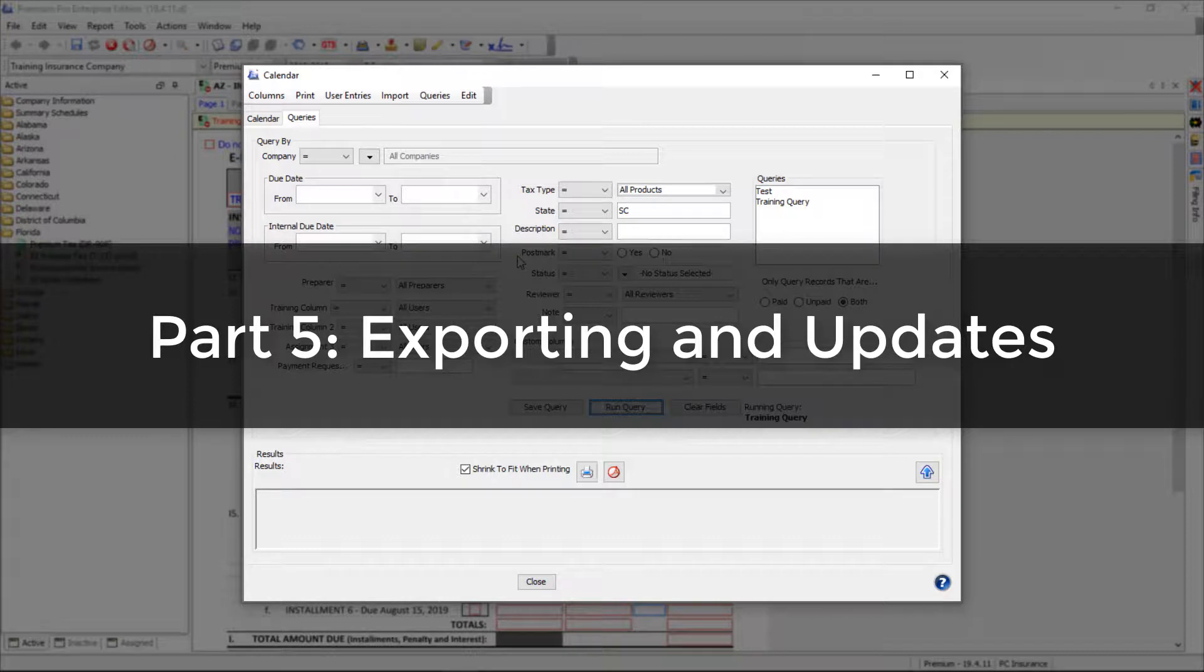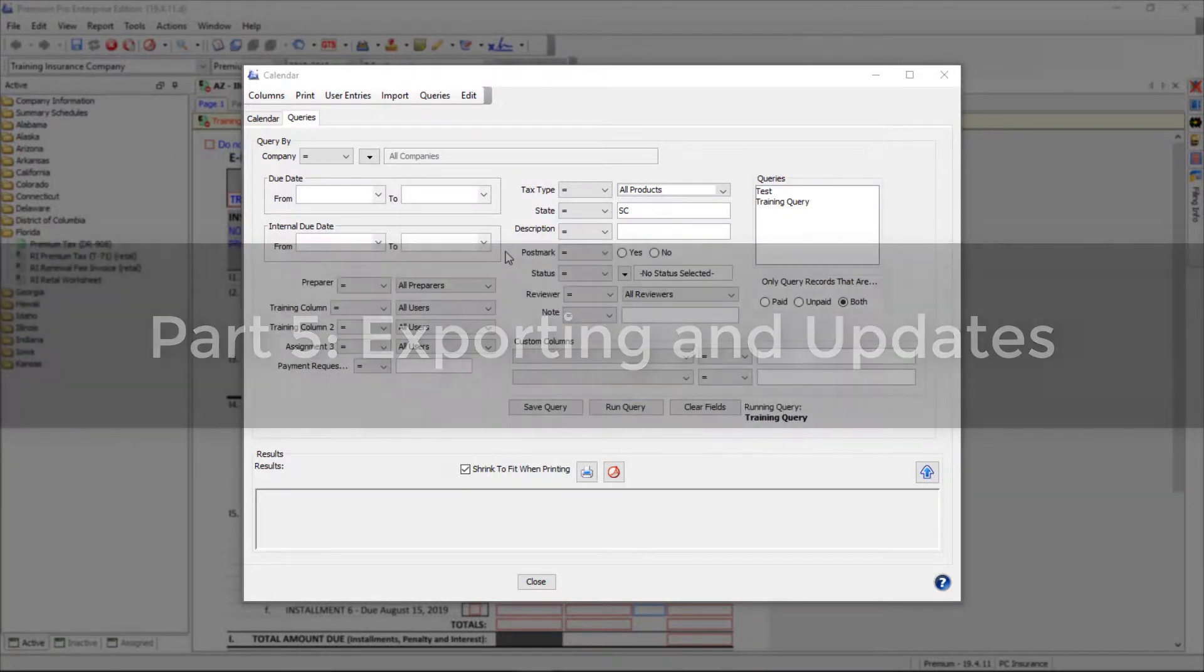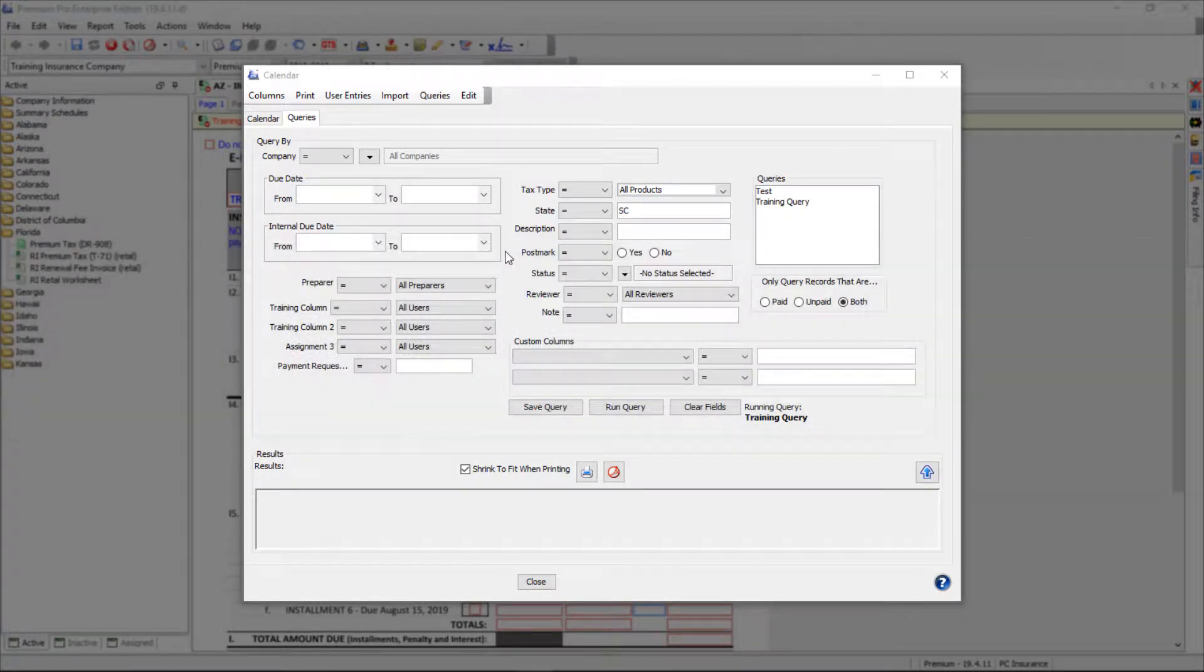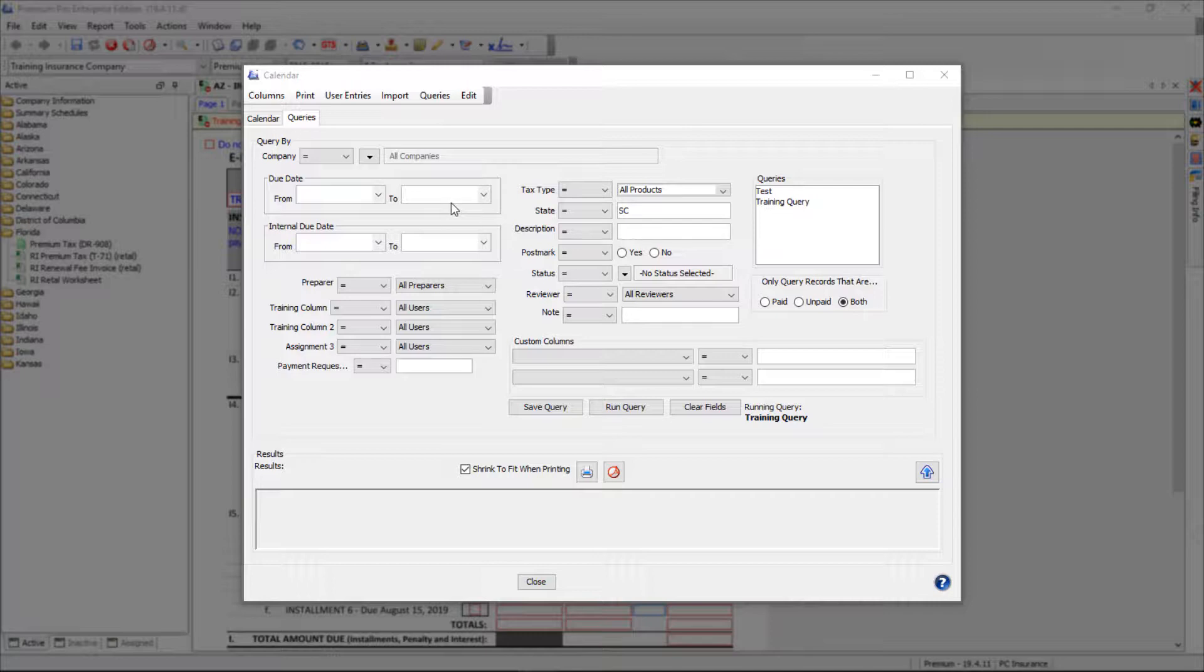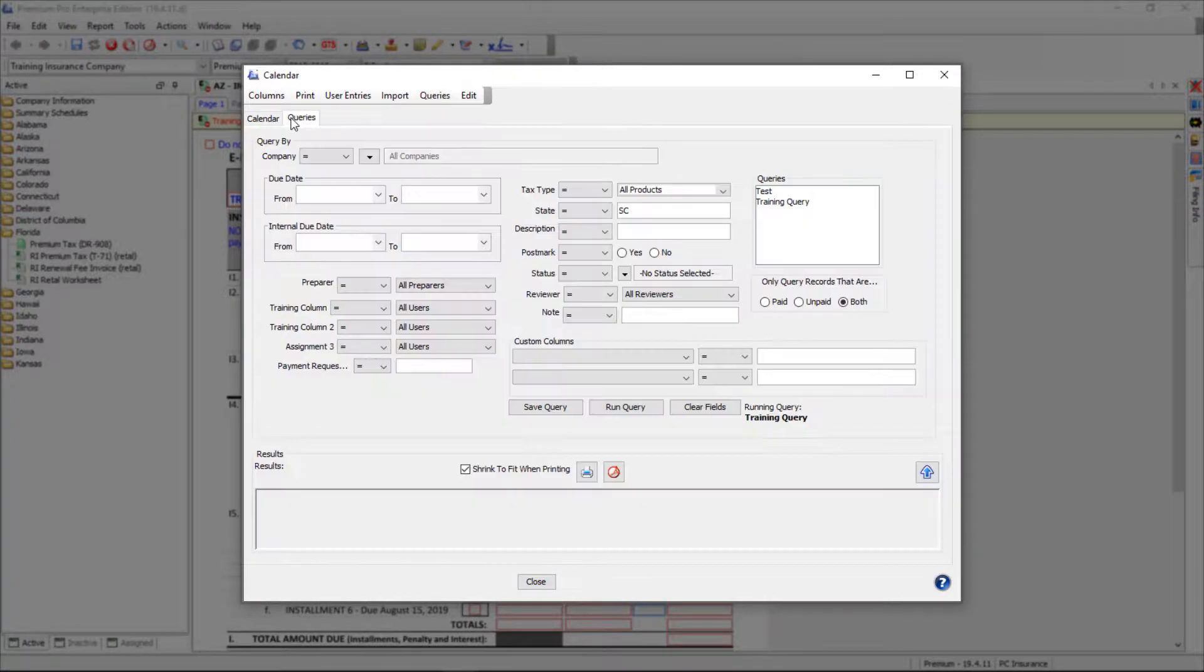You have the option to export your Enterprise calendar entries and import them into other calendar programs, so long as those programs support ICS files like Microsoft Outlook. You can export calendar entries from the date list on either the Calendar tab or the Query tab.